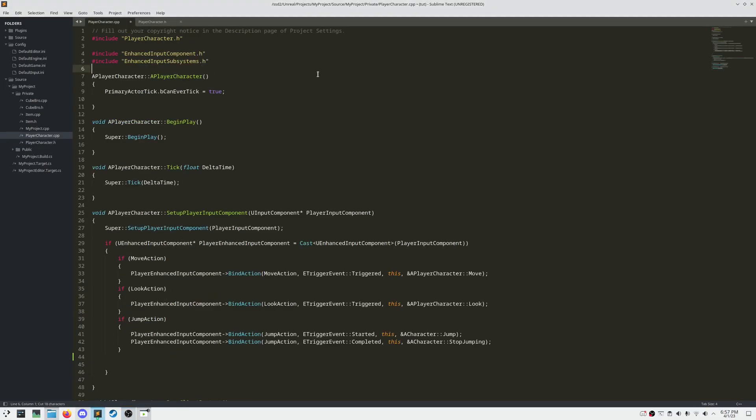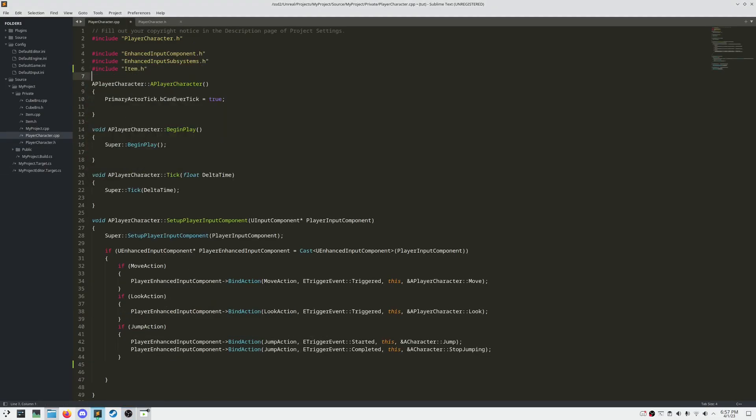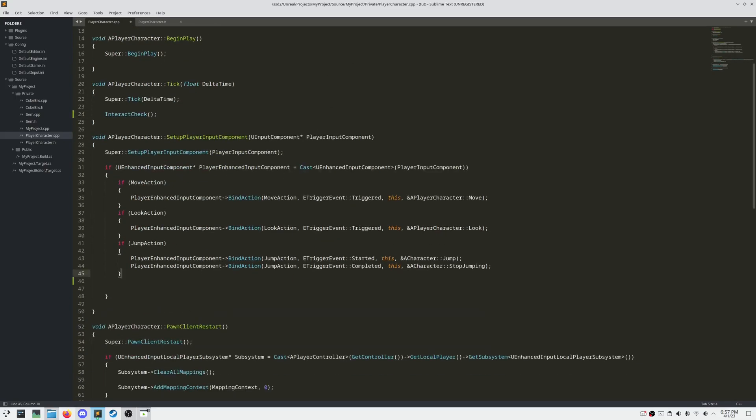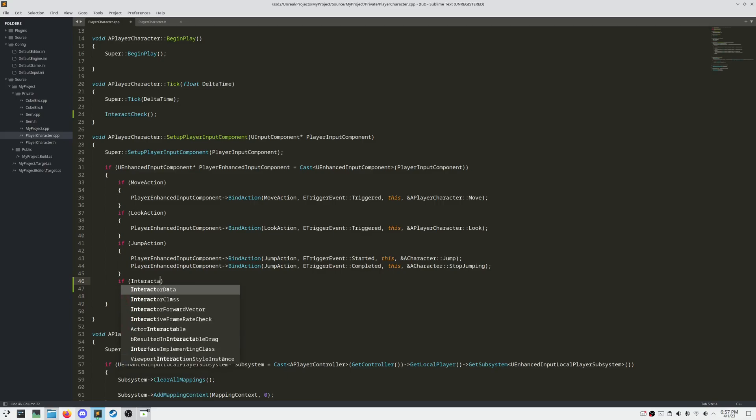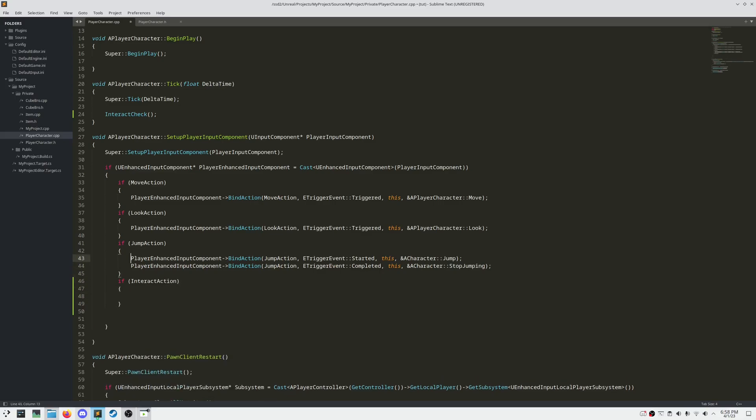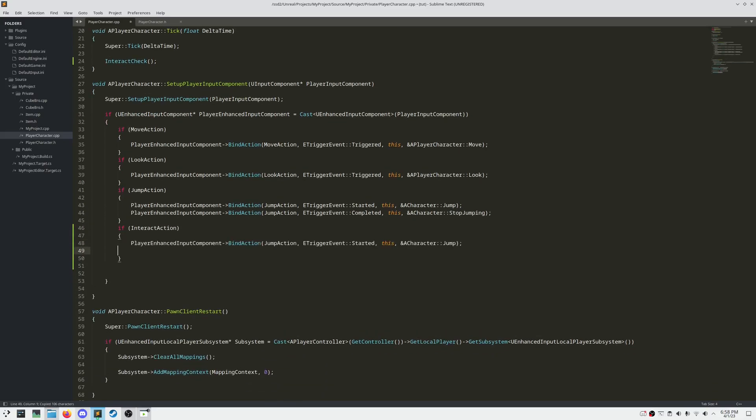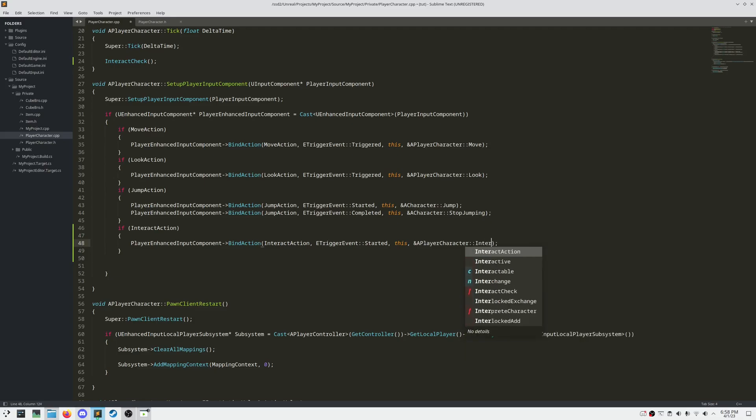In our C++ file, let's include our Item.h file, and then call Interact Check EveryTick. And then register our Interact action, in our SetupPlayerInputComponent method. And of course, we want this to call Interact.